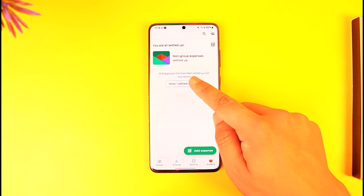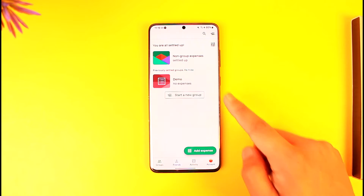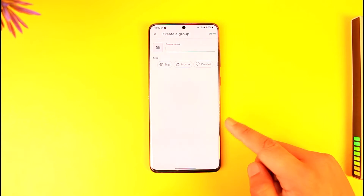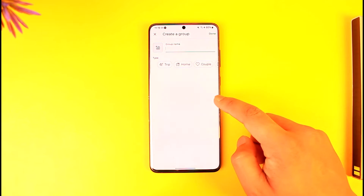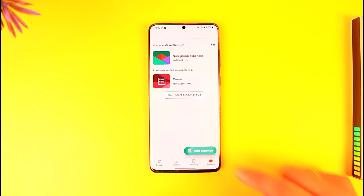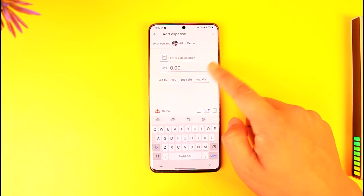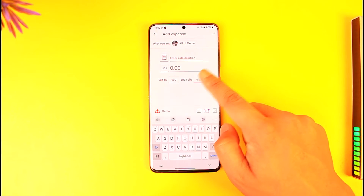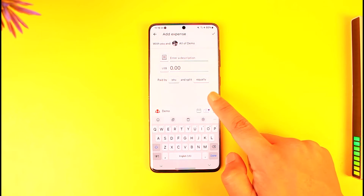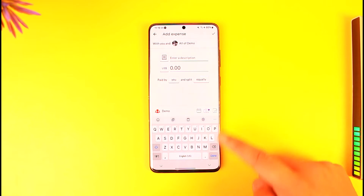You can select 'Show one unsettled group' and find those groups. Tap on 'Start a new group' to create a new group where you want to split expenses, then tap on the 'Add expense' option and enter a description, the amount, who paid, and who it's split by.